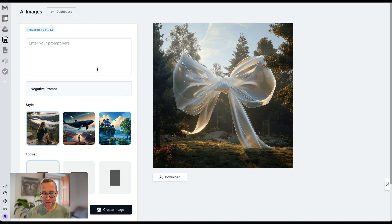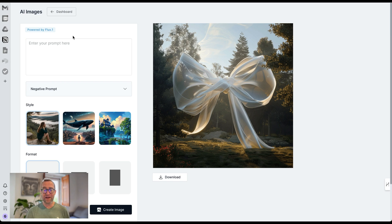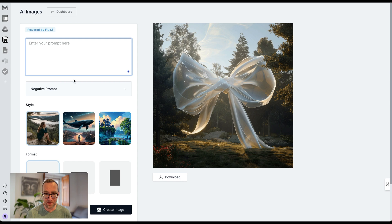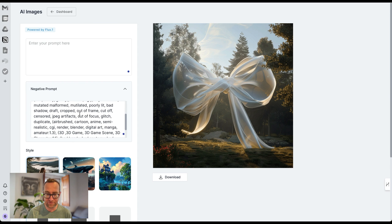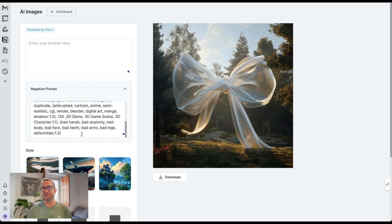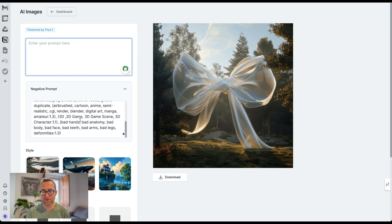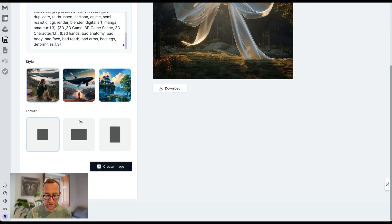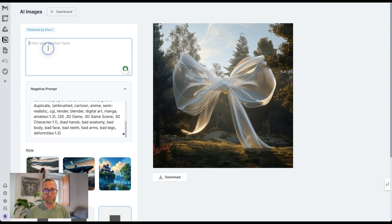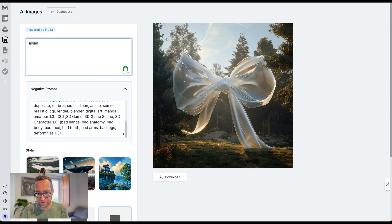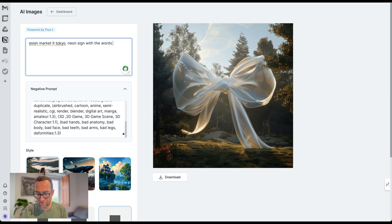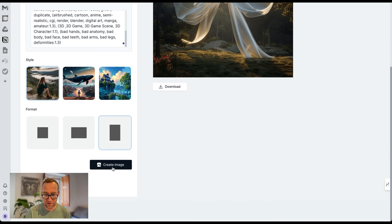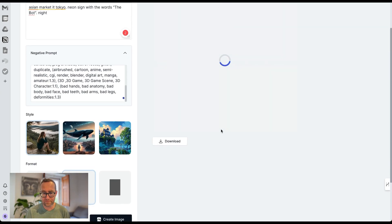I also love that they have the AI images here and this is powered by Flux. Flux is open source. It was just released and they've already got it in here. And that shows again that RightSonic is cutting edge. This is going to be something that you're going to want to use long term. You can put your prompt here. What's nice about it is they already have this negative prompt. So they pulled all this stuff out, which is the kind of thing that takes a lot of thought. Most people just want to create an image on something, and so the negative prompt has been all added to this already. You can just do it. You can have different formats for the images, different styles for the images. Let's just put Asia market in Tokyo, Tokyo neon sign with the words the bot night. And let's just give it a go and see how this works.